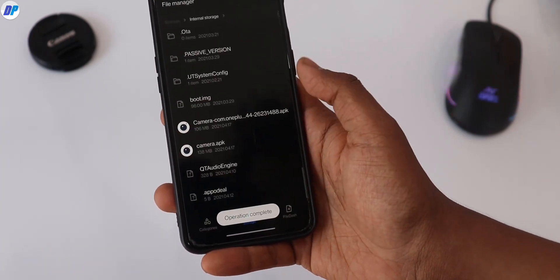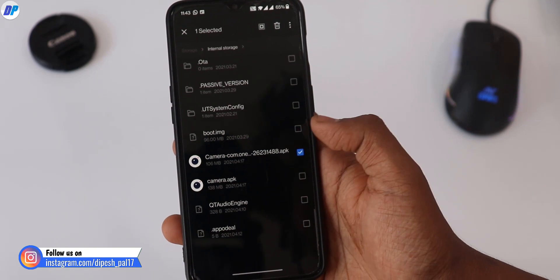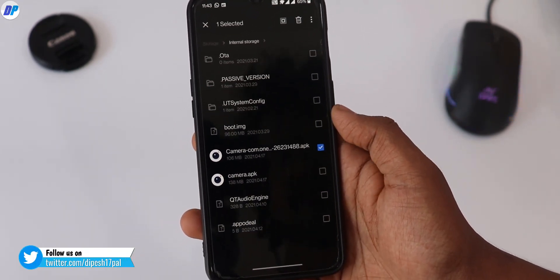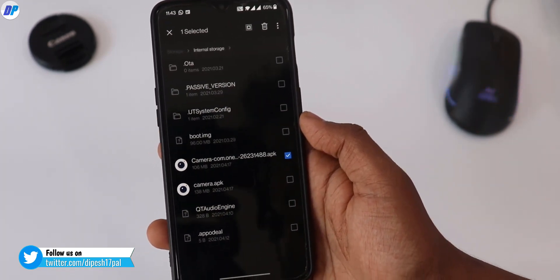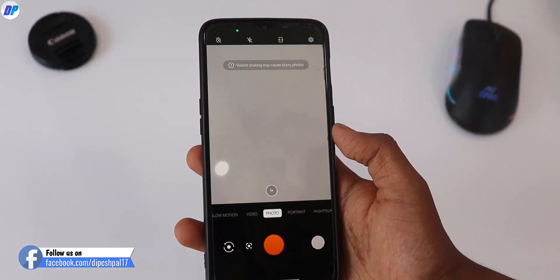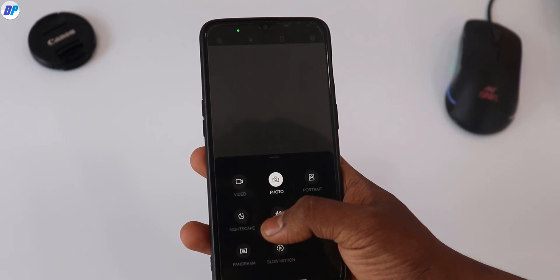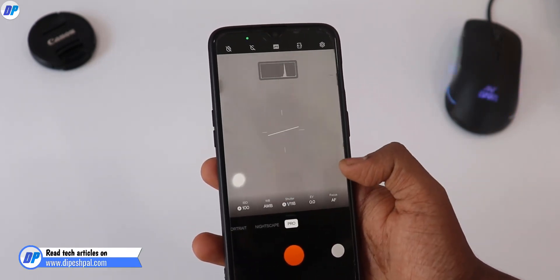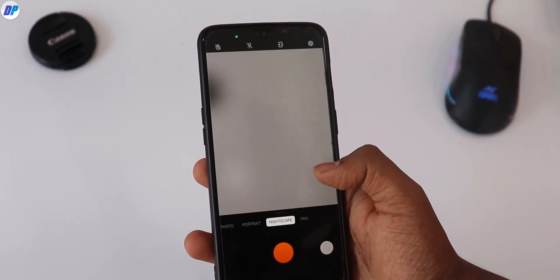That's it about the installation part. If you are looking for some other method like a without-root method or an easier method, stay tuned — if I find something I will definitely make a video on that and upload it to my channel. If you have any doubt regarding the installation part or anything else, feel free to comment down below, and in case I miss your comment, feel free to contact me on Instagram — I will definitely reply.